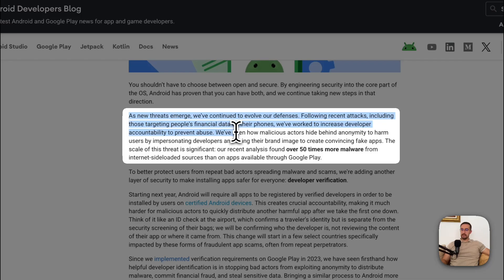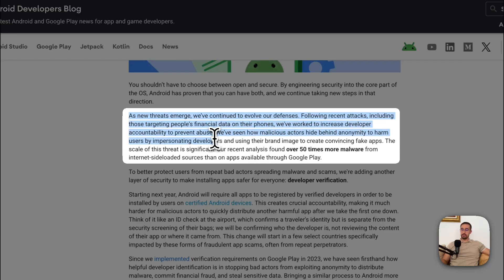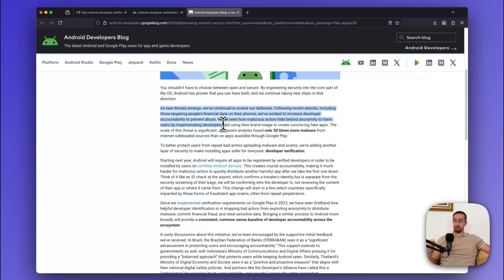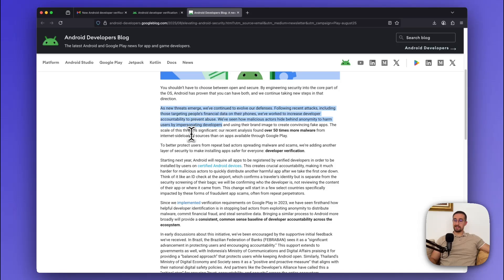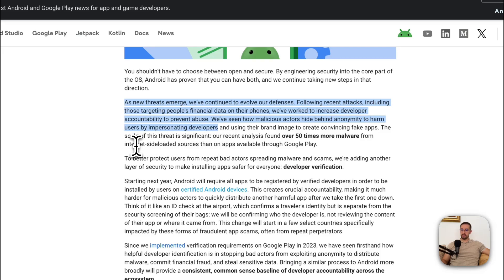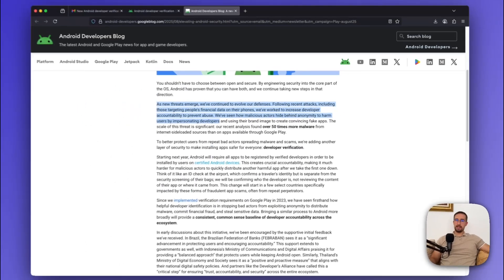We have seen how malicious actors hide behind anonymity to harm users by impersonating developers and using their brand images to create convincing fake applications. The scale of this threat is significant, and our recent analysis found over 50 times more malware from internet-sideloaded sources than on the apps available on the Play Store.